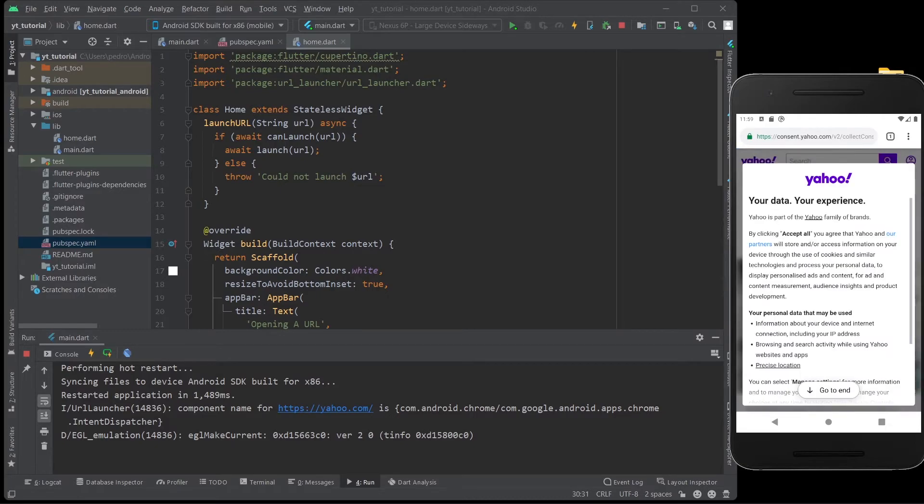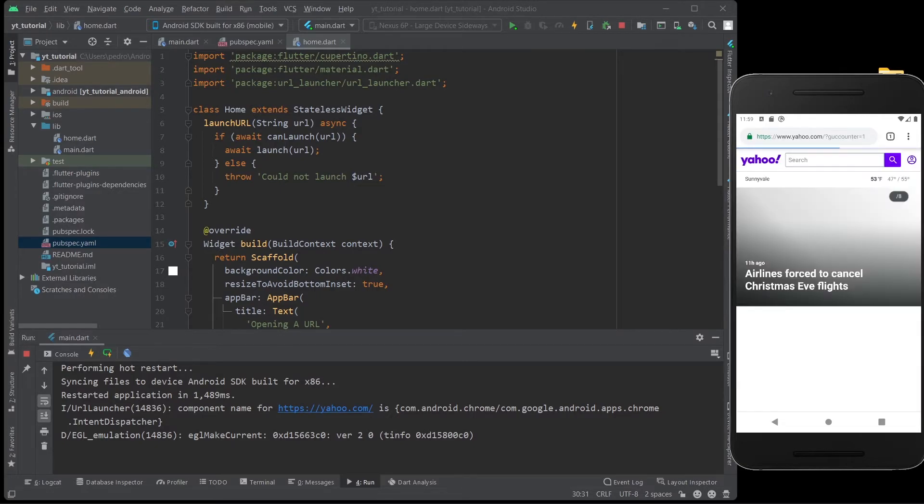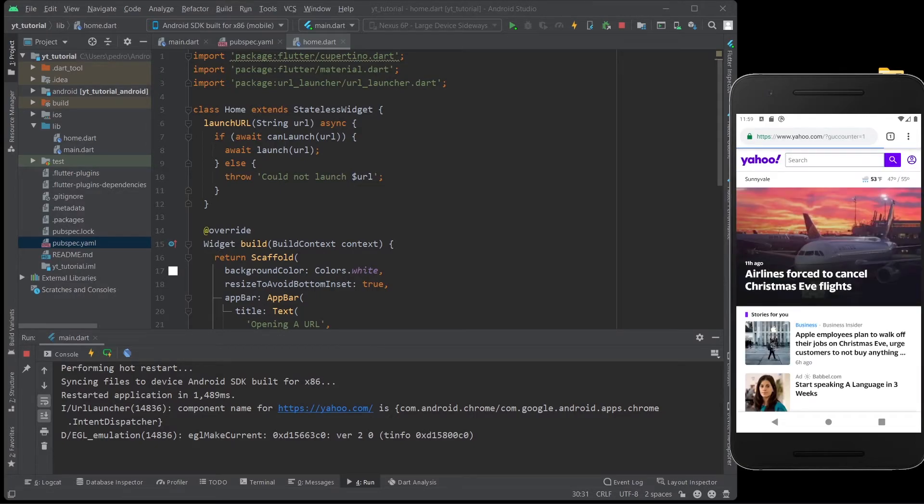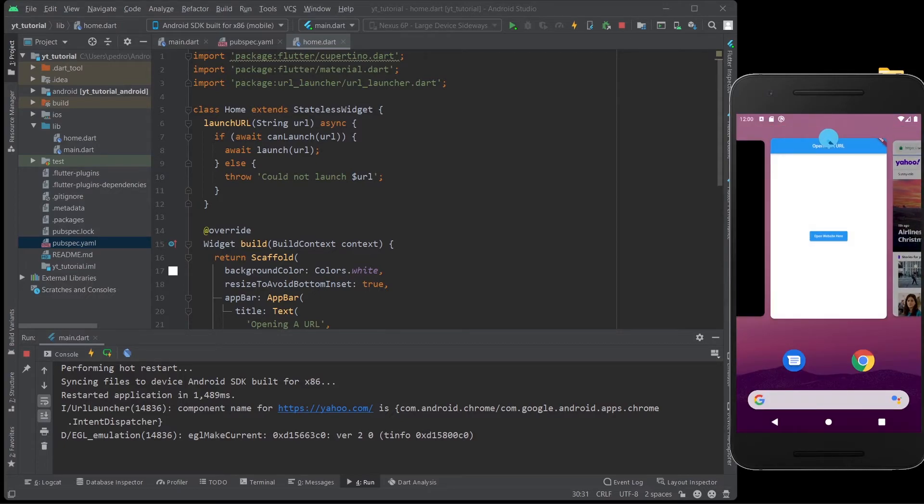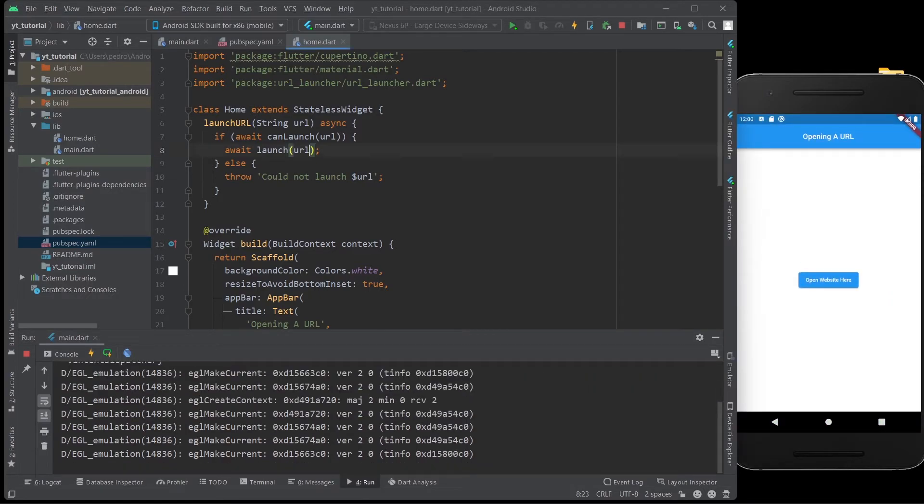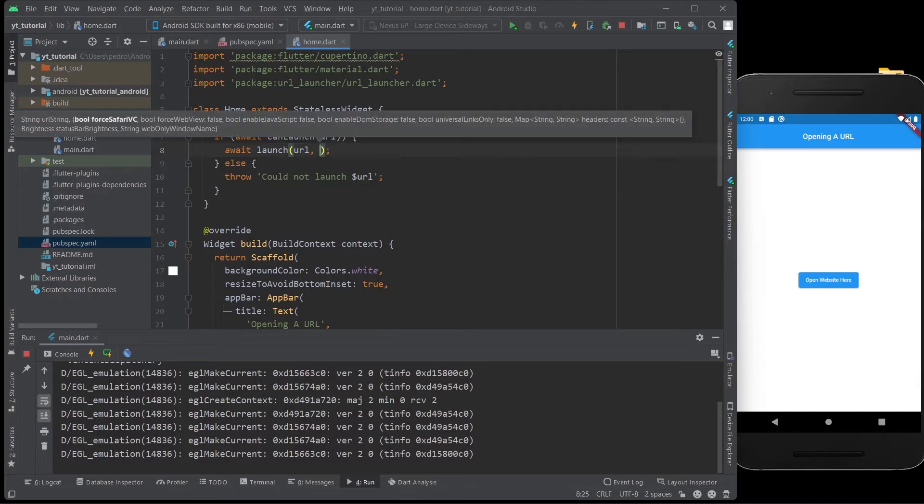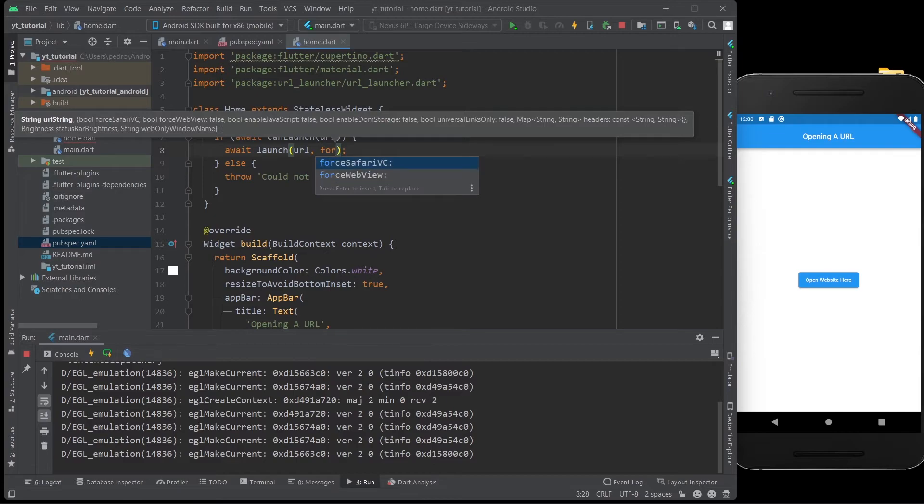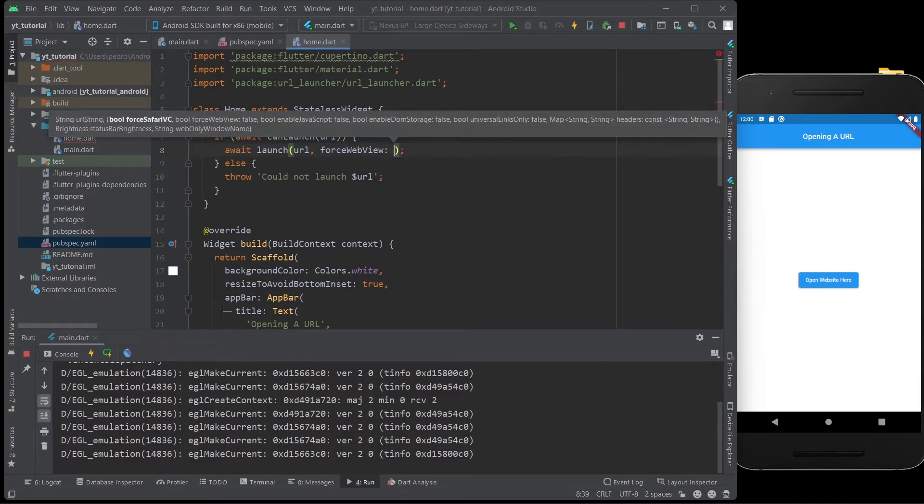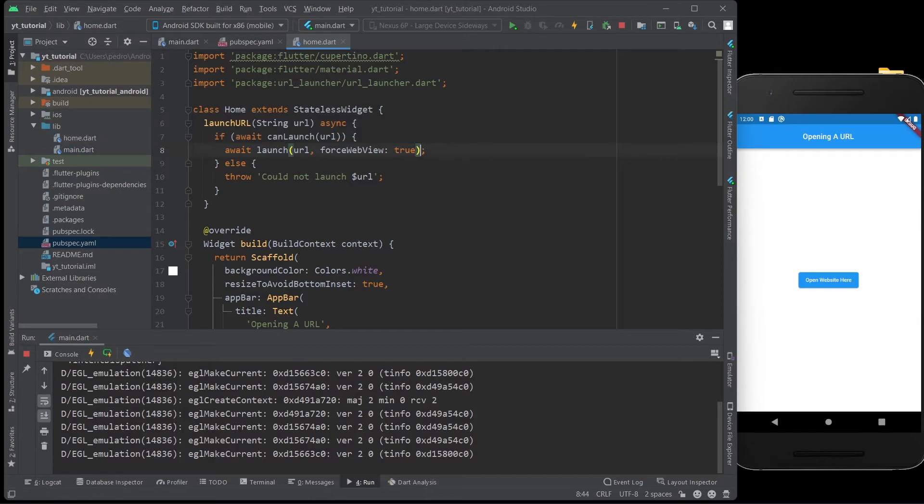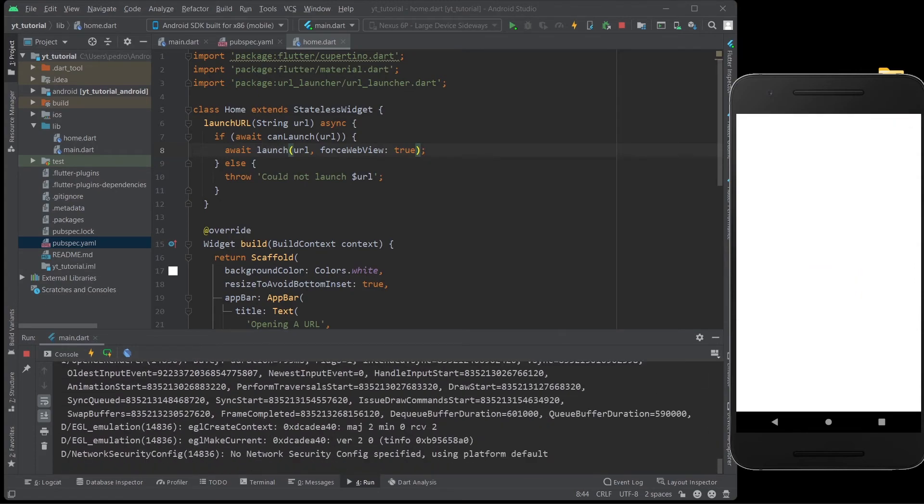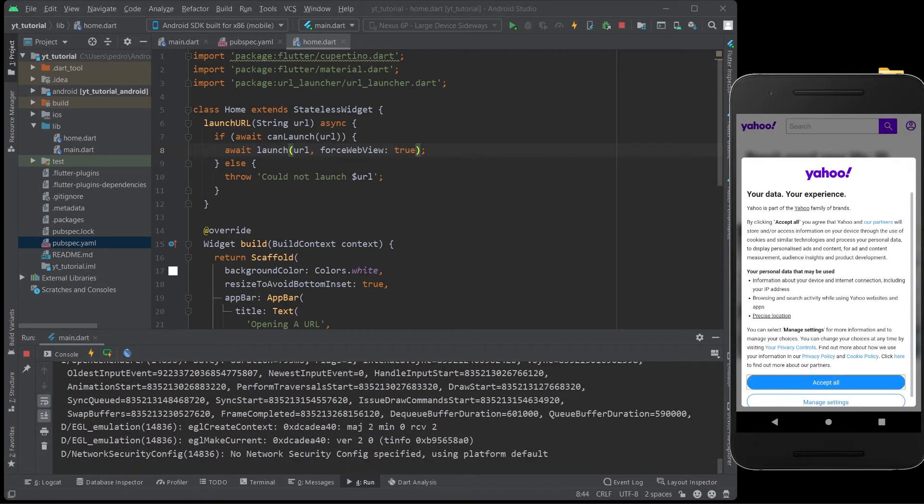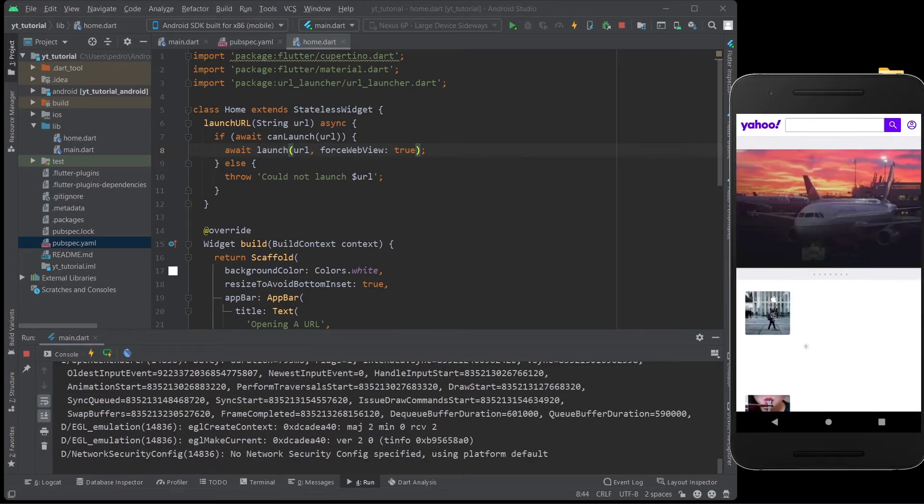Now, something worth mentioning is that this is the website, right? But let's go back to the app. And over here in the launch method, not the launch URL method. Again, sorry about that. You go for forced web view, and you make it true. And let me just restart this really quick. And then if I click here now, here we are.